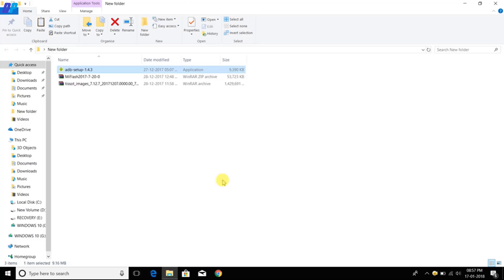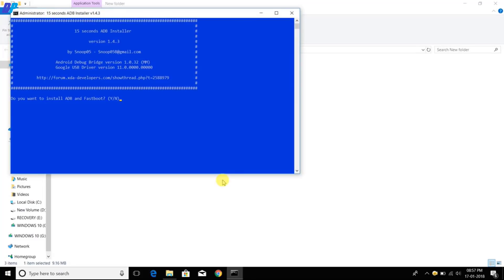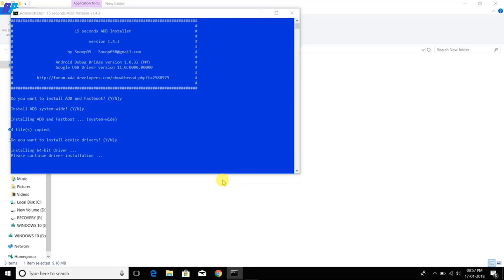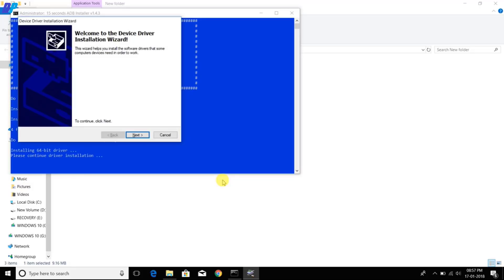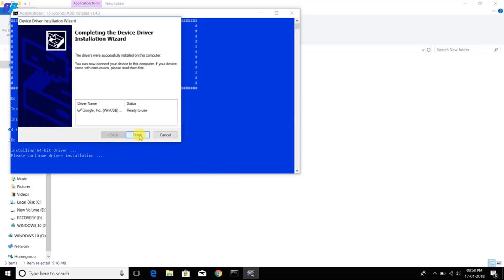First of all, you have to download these three files from the link in the description and install ADB driver on your system. Simply run the ADB setter file, it will pop up a menu, and you have to type Y for yes.